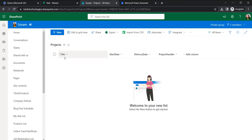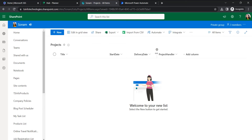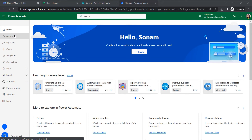I have already created a SharePoint list called 'Projects'. Whenever we create an item here, the Project Handler is a People column, and when we assign a person there, it will create a task within Microsoft Planner. So let's see how to create this flow.